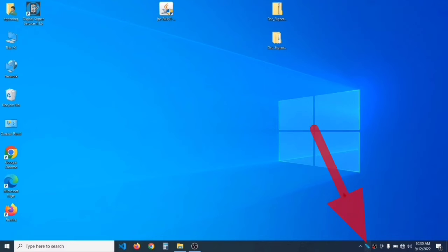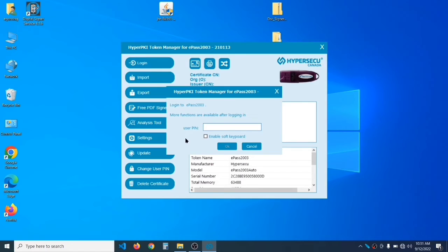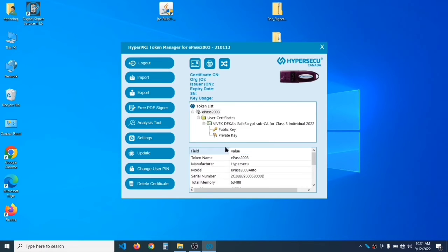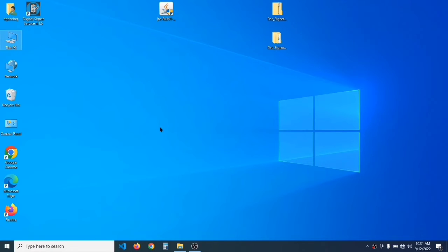It has successfully installed — click Finish. In the taskbar at the bottom you will see a blue icon for the ePass software — click on it. The ePass software will open. Click on Login, enter the password of the DSC, and click OK. It will show the details of the user, which means the DSC is installed successfully. You can now close it.